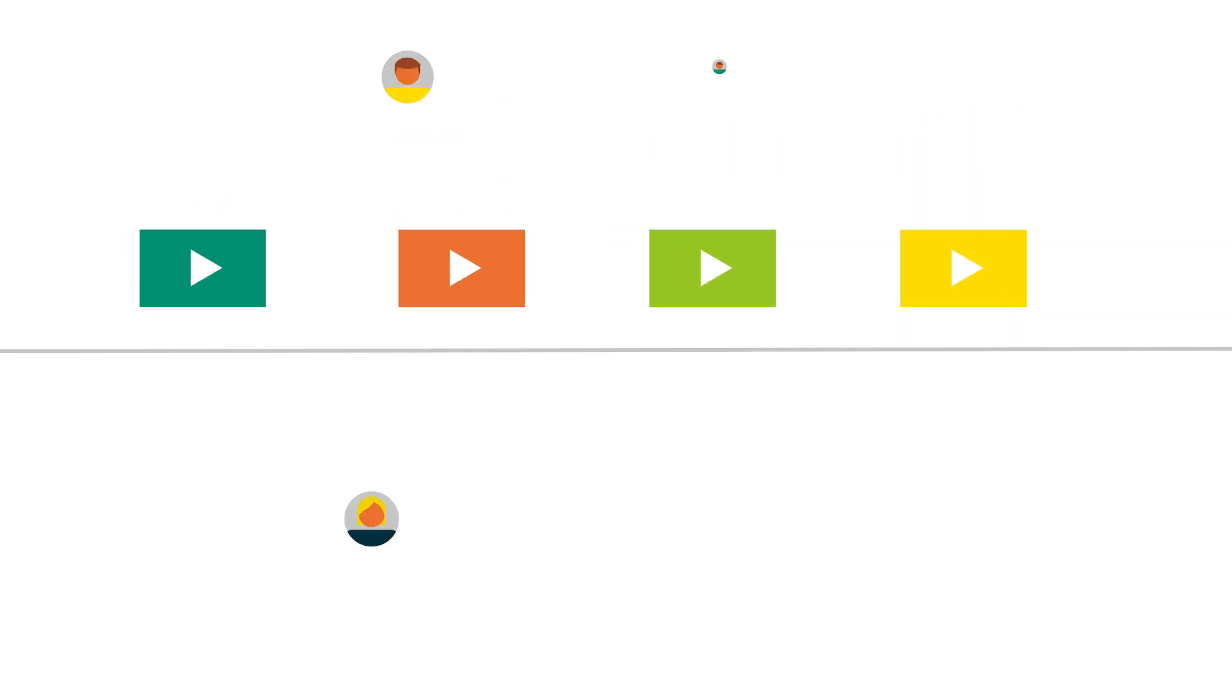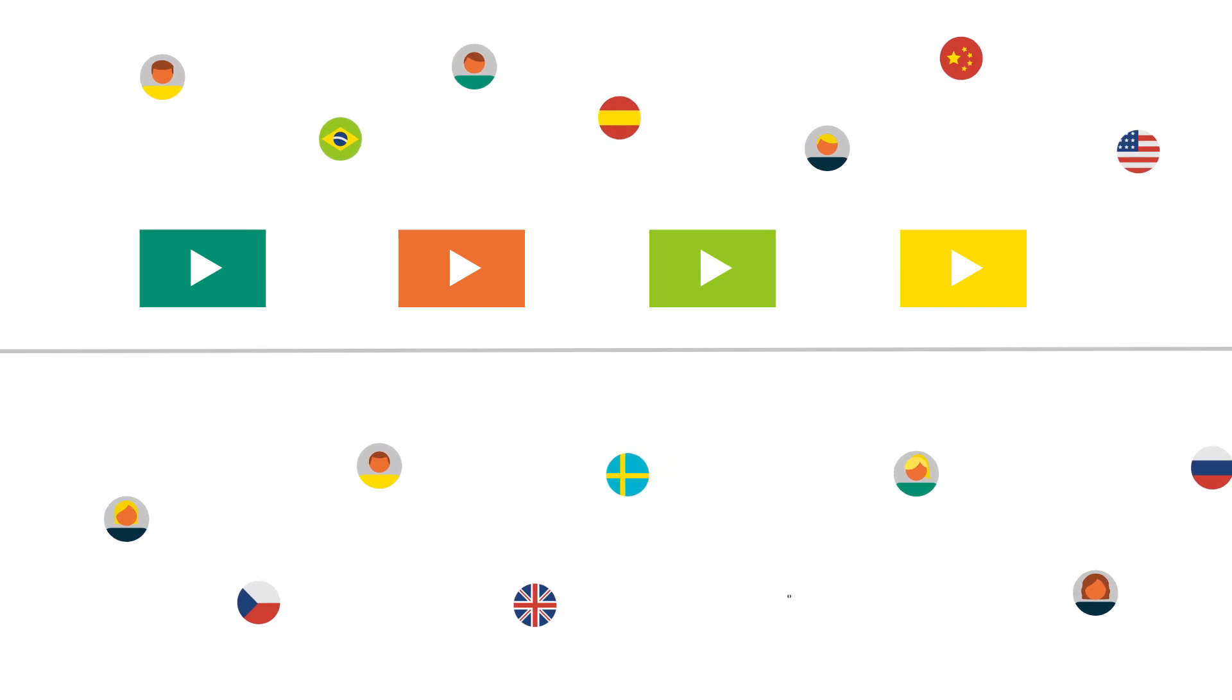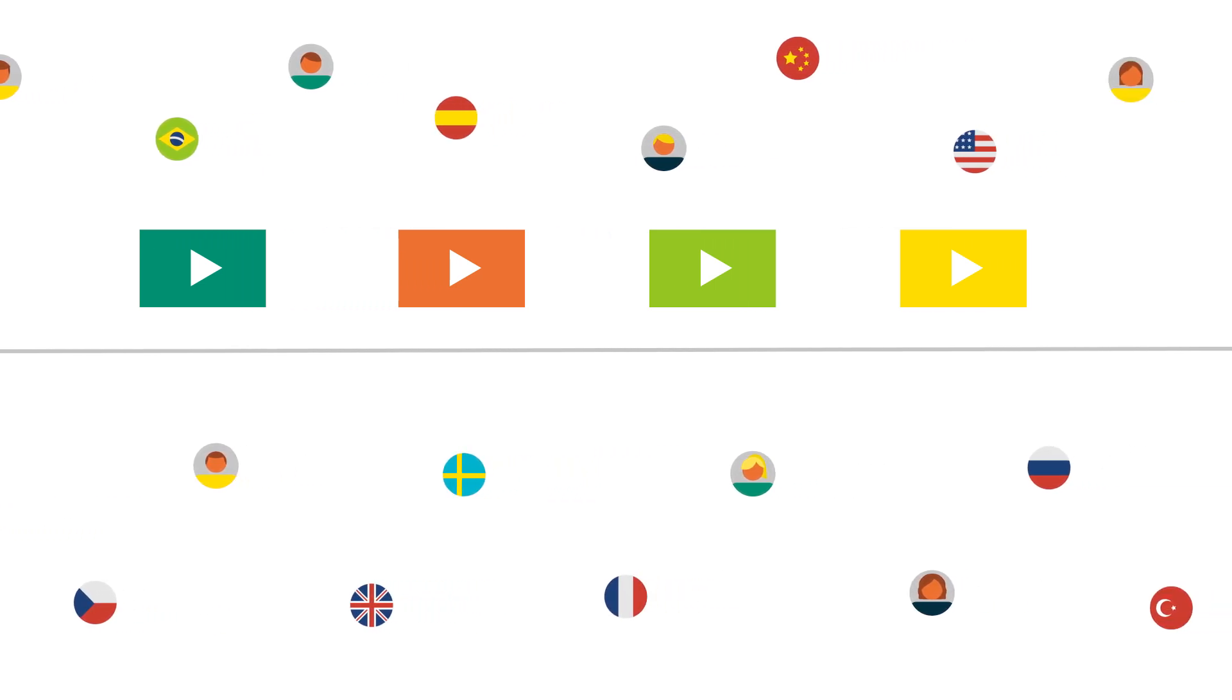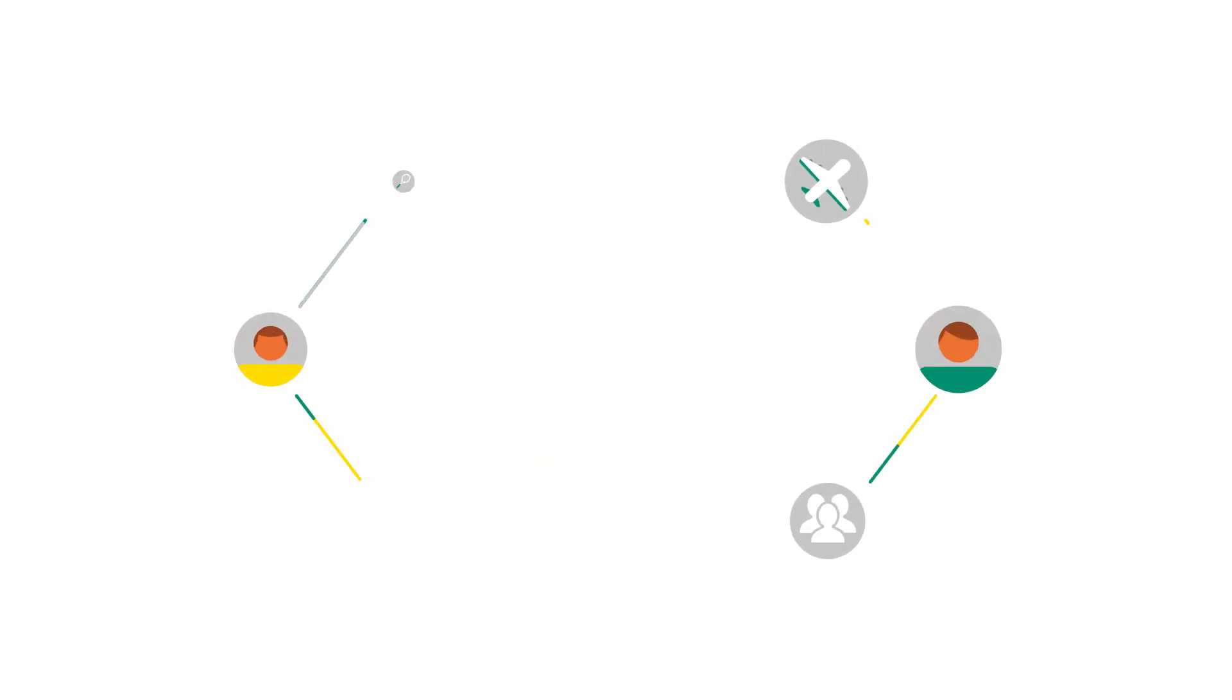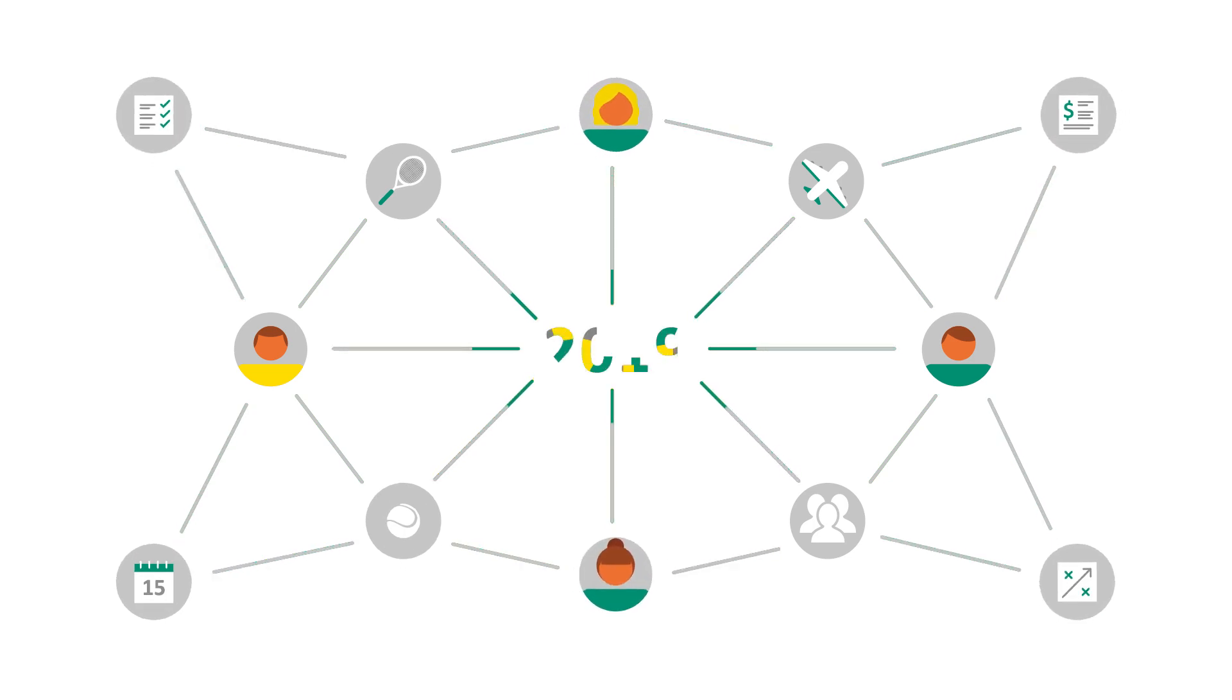This video is the first in a series that we'll post over the next 18 months to communicate details of the transition tour as promptly and as widely as possible, so that players, coaches, national associations and tournament organisers can plan for 2019.